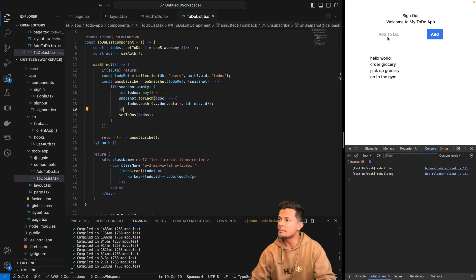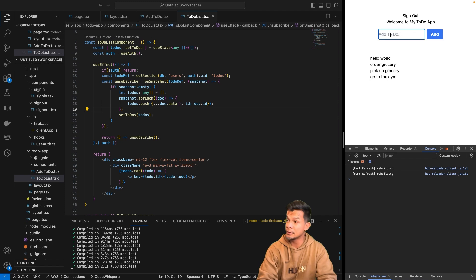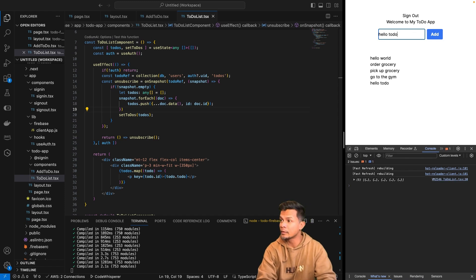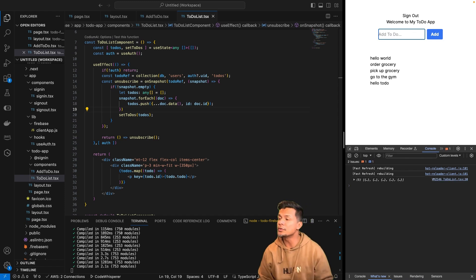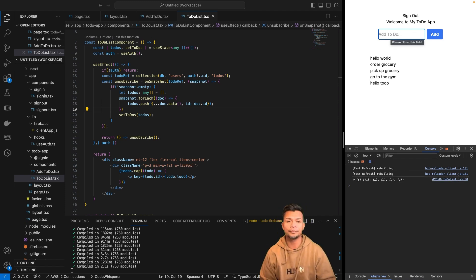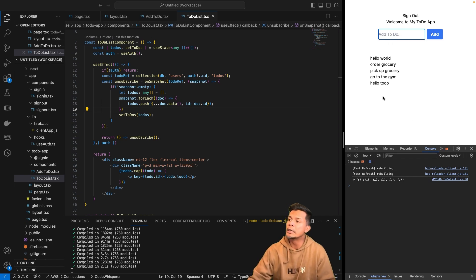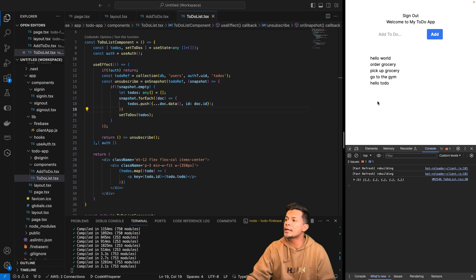That's pretty awesome. Our next step is we want to be able to mark a to-do as completed, edit it, and also simply delete it. Those are functionalities that are currently missing, so let's add those.